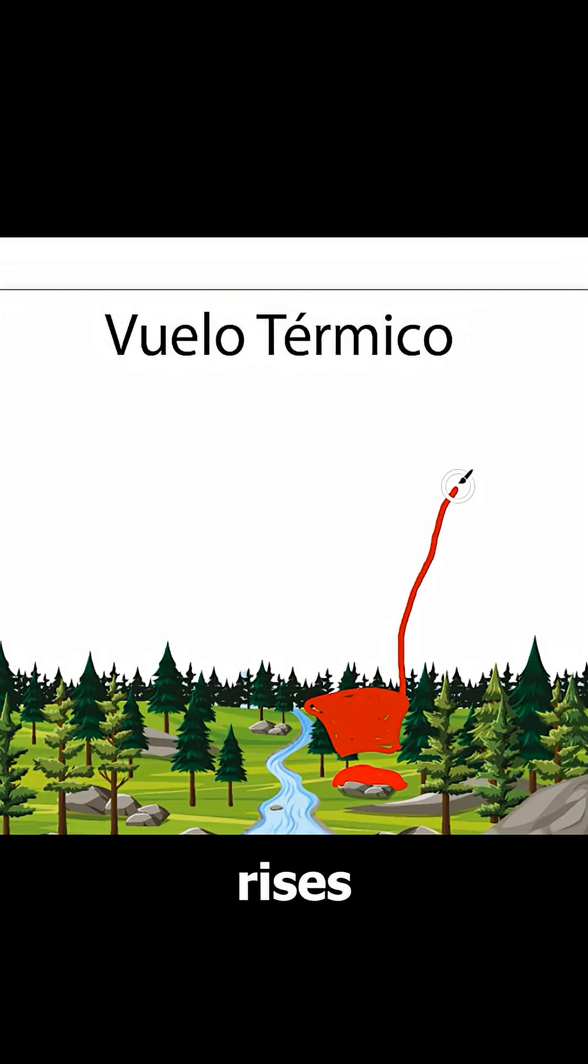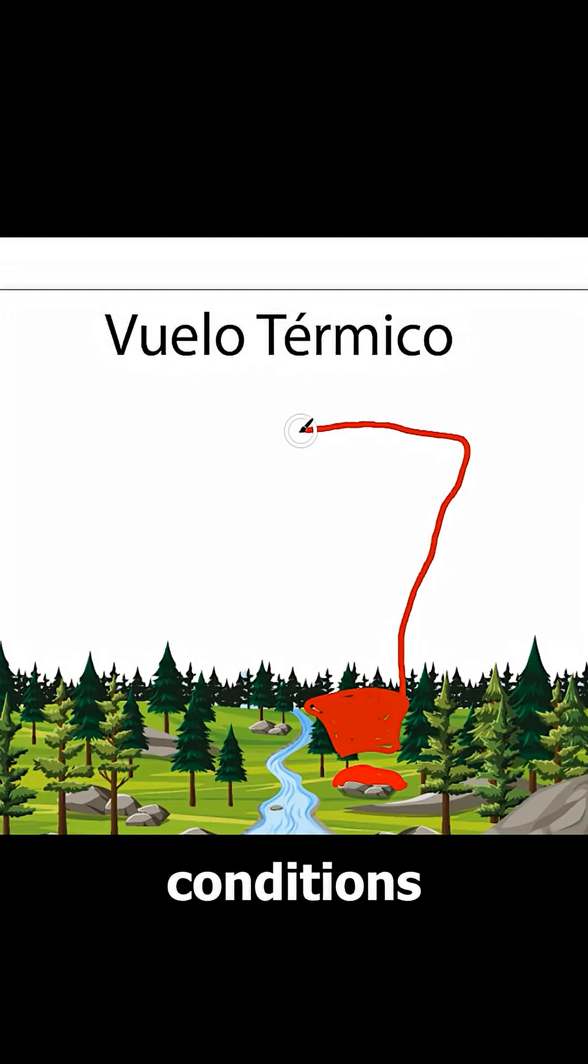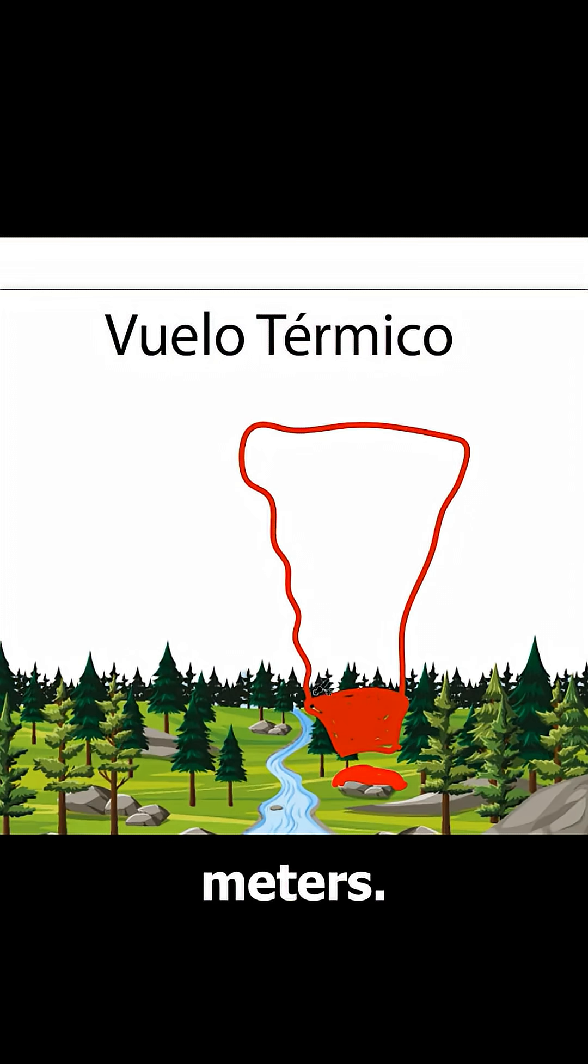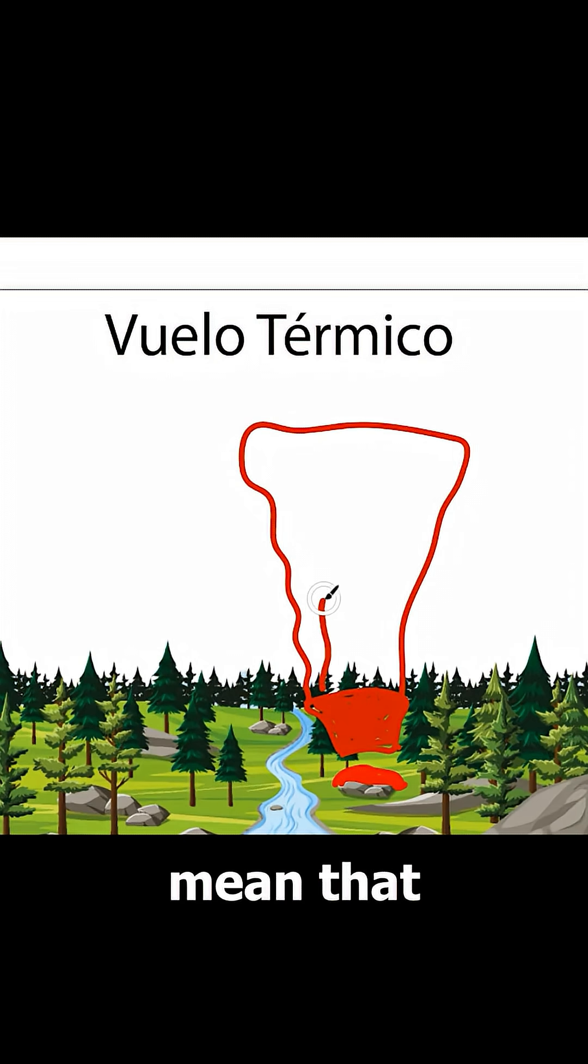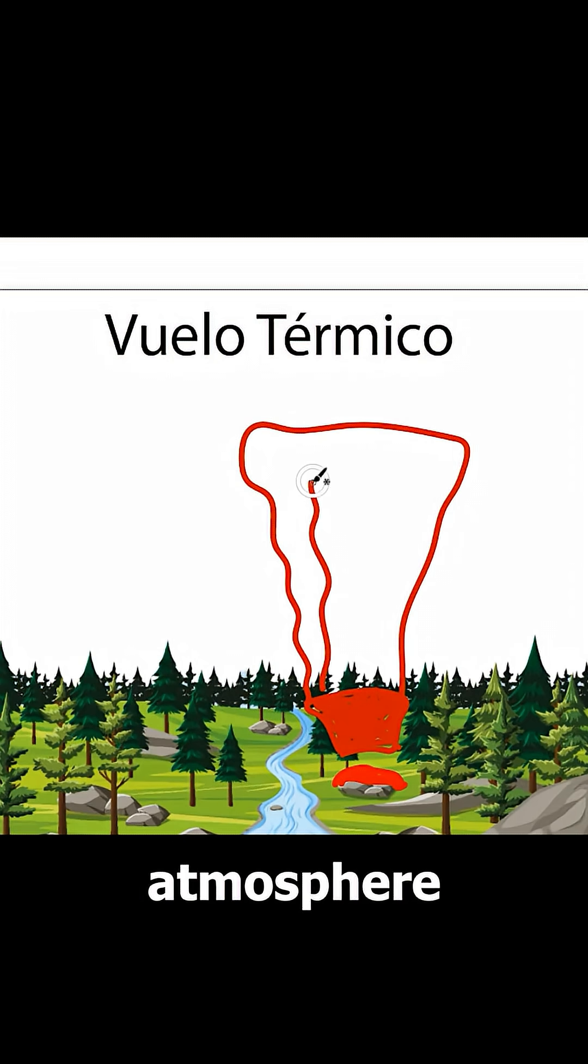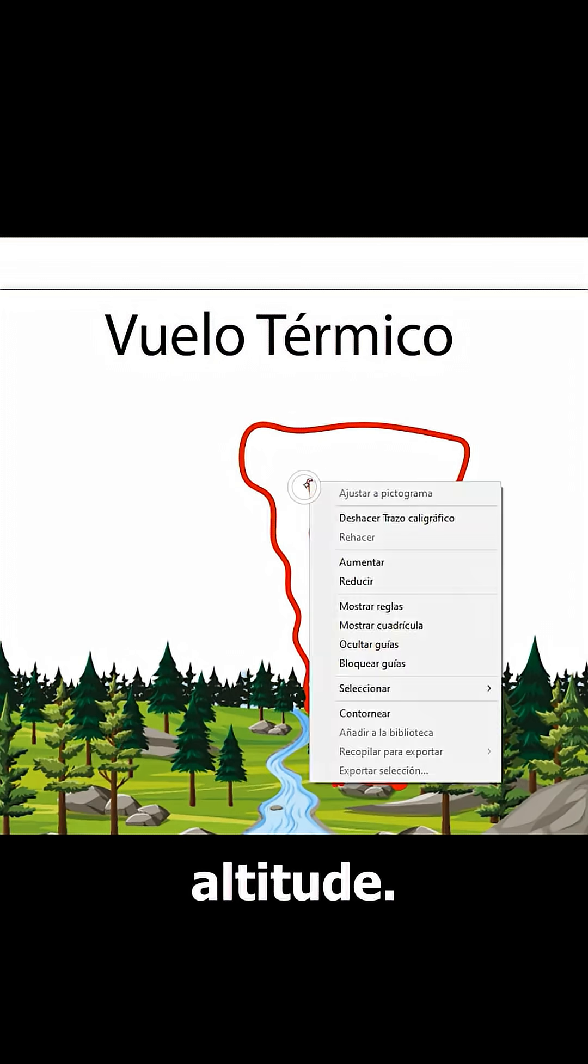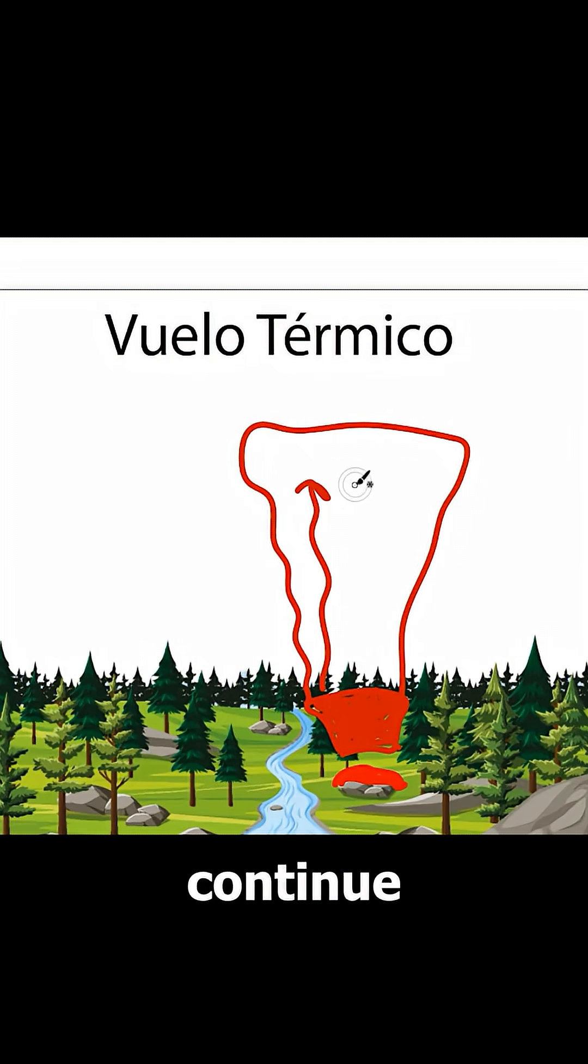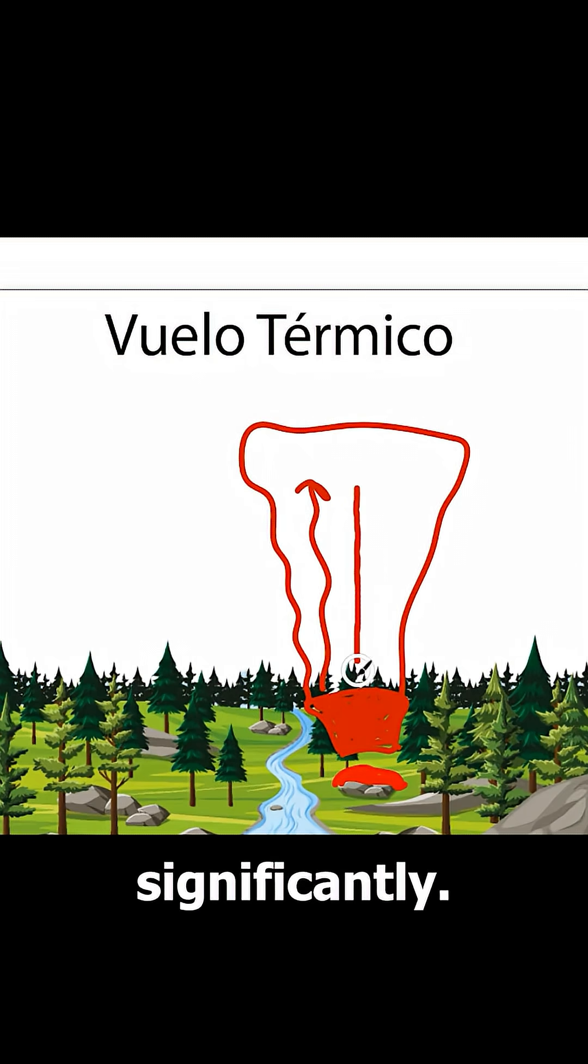The thermal rises, and if atmospheric conditions are unstable, it has the potential to climb thousands of meters. Unstable conditions mean that the temperature of the atmosphere cools as we gain altitude. This cooling allows the thermal to continue rising significantly.